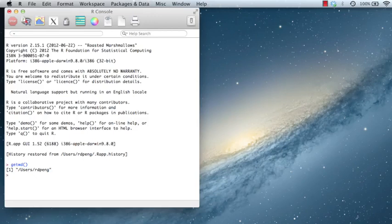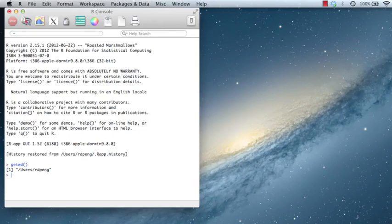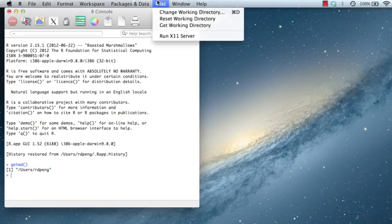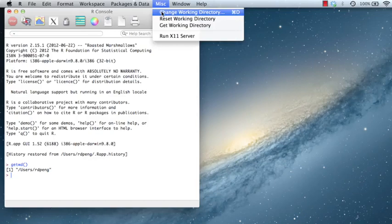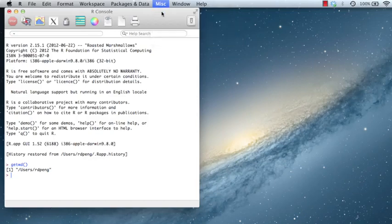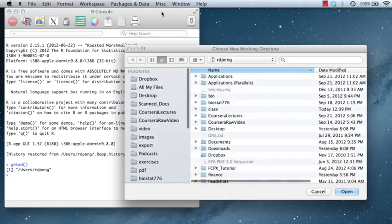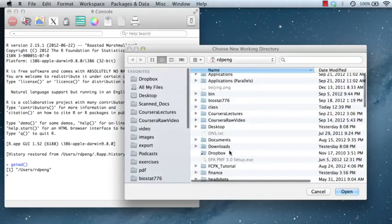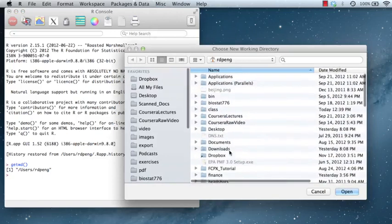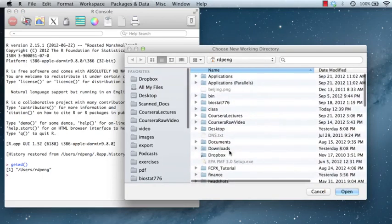This may work if you store all your files in your home directory, but you may want to change your working directory to be something else if you happen to store all of your data and code files in a different directory, maybe a subdirectory. For example, I can go to the Misc menu here and choose Change Working Directory. And I can choose one of these directories to be my working directory.